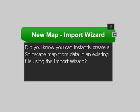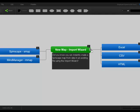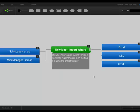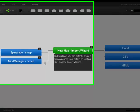Did you know you can instantly create a Spinscape map from data in an existing file using the Import Wizard? You can pull in data from Excel, CSV, or HTML files, or Spinscape or MindManager maps saved as SMAP or MMAP format.